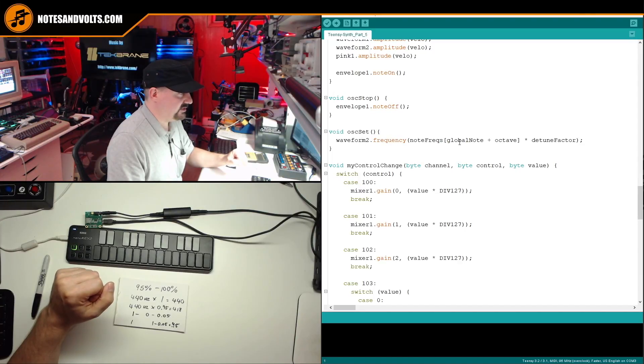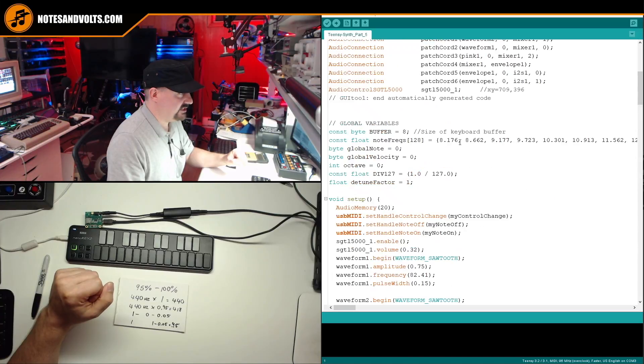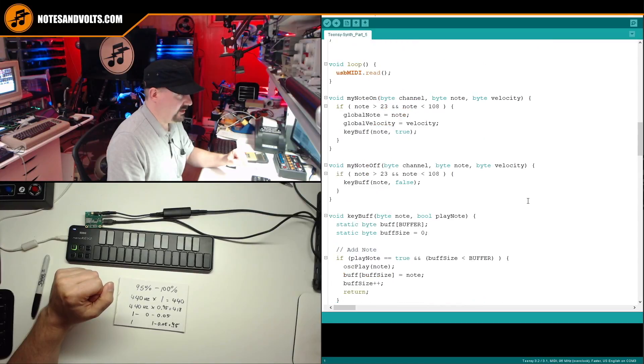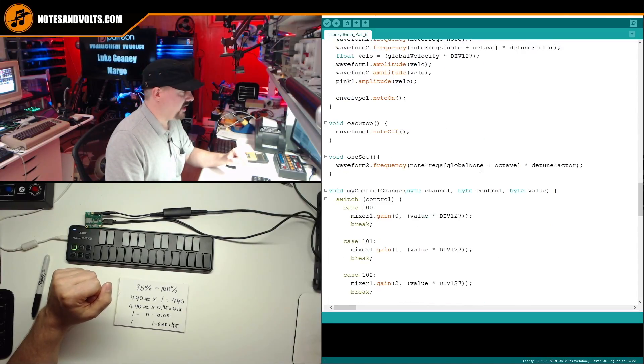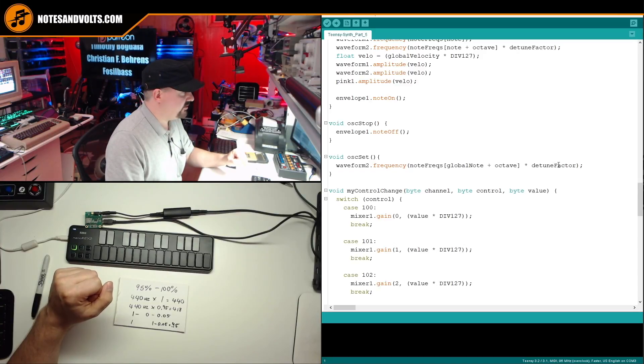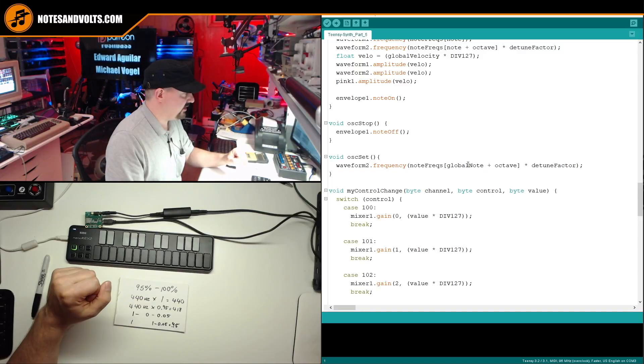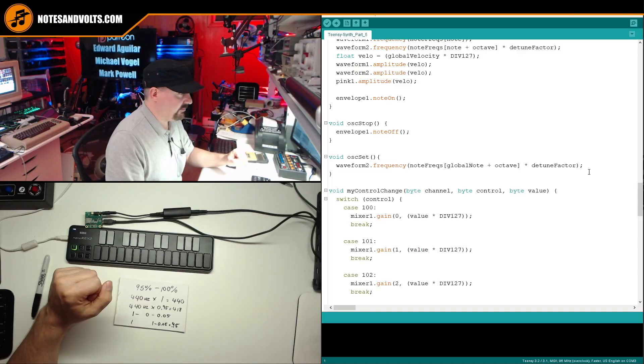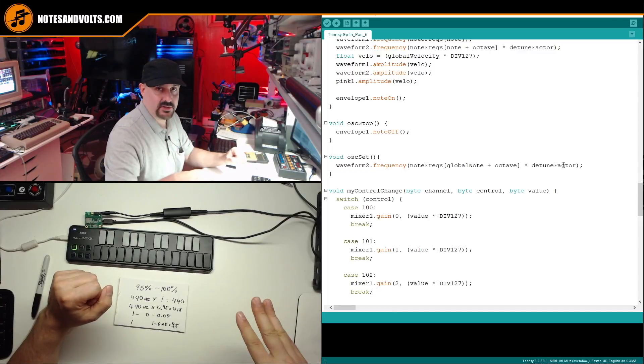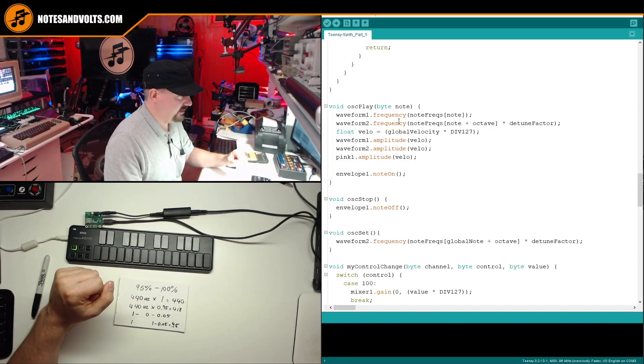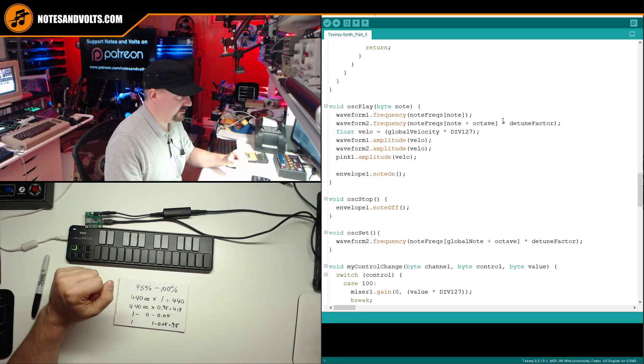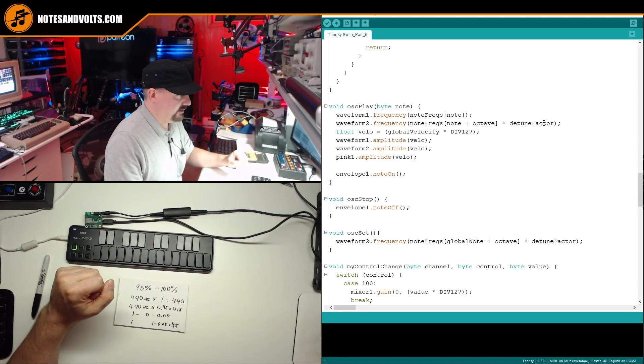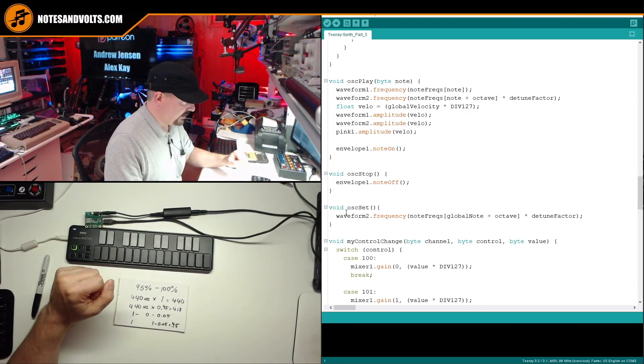it basically sets waveform 2 frequency to the frequency selected by our MIDI key, just like we did before, which is found in our note frequency array. And then we're going to apply our octave offset like we did before. But here's where our detuned factor comes in. So once I've got that frequency, I'm going to multiply it by my detuned factor here. And that's going to set the amount of detuned that I'm going to hear. Now I've also done that in our main oscillator play function that we've been using. And here it is, here's our oscillator 2 frequency with the detuned factor multiplied in.